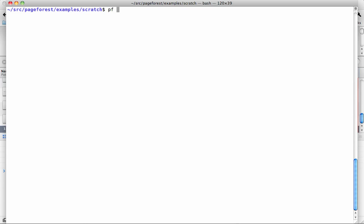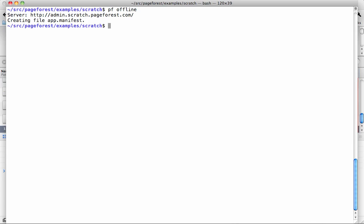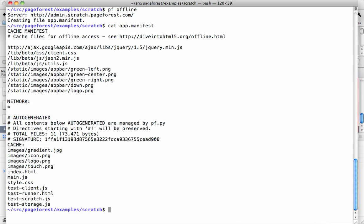I'll show you a new feature of the pf.py program. If you say pf offline, this creates what's called an app manifest file. To use this file, you'll need to put one line in your index.html that says you're using a manifest called app.manifest. There's more information about this at dive into html5.org slash offline.html which has a really good explanation of how this all works.